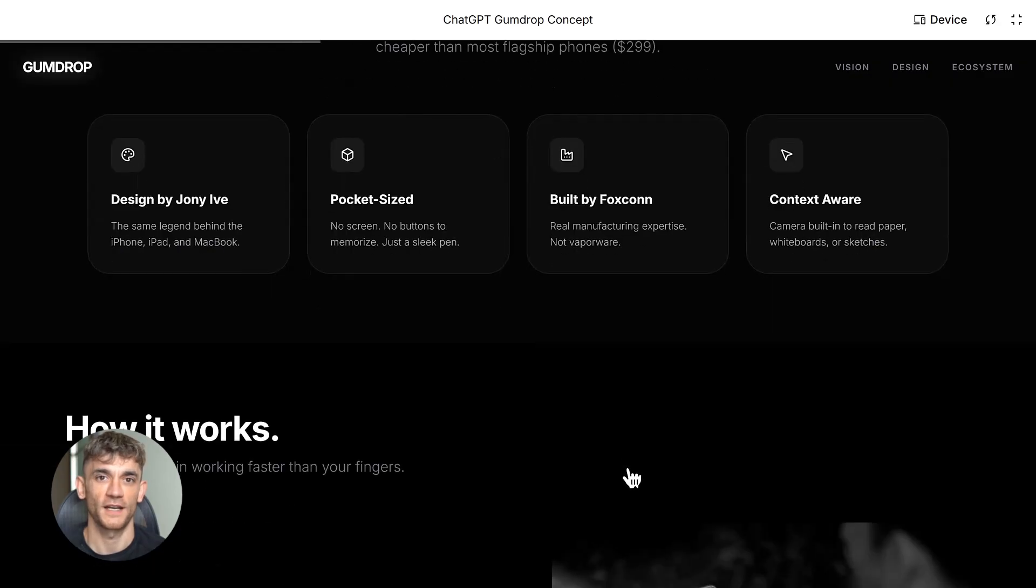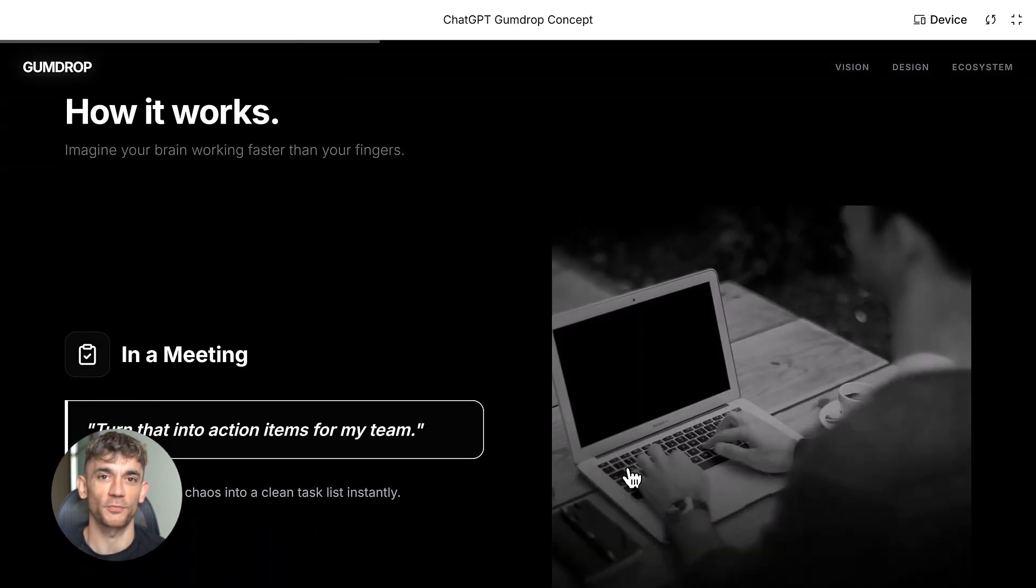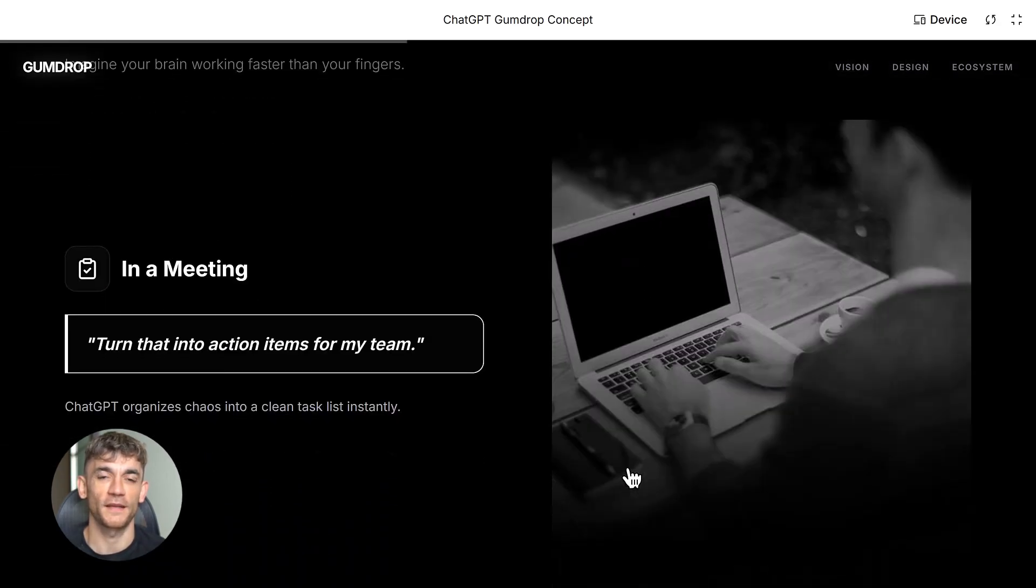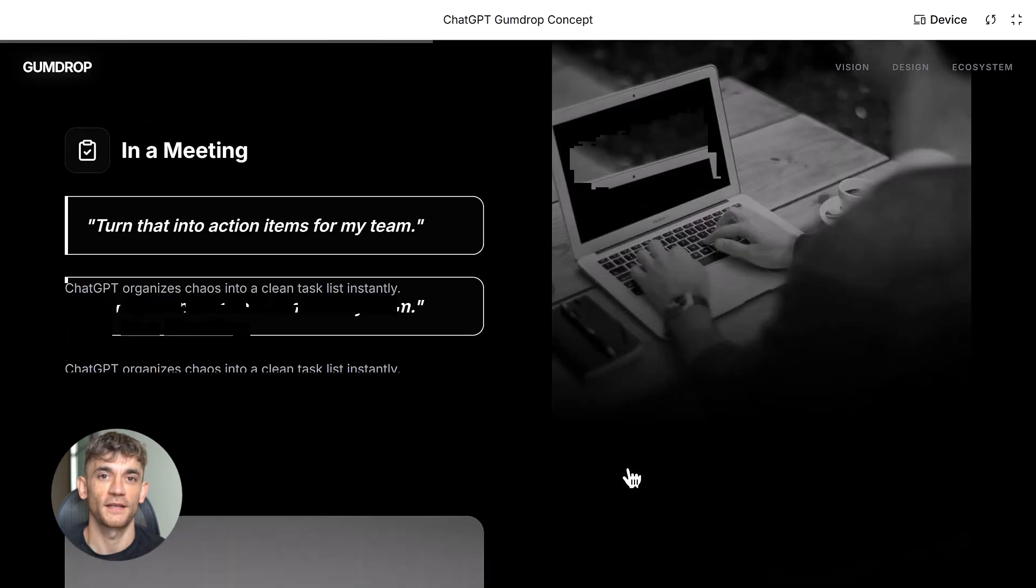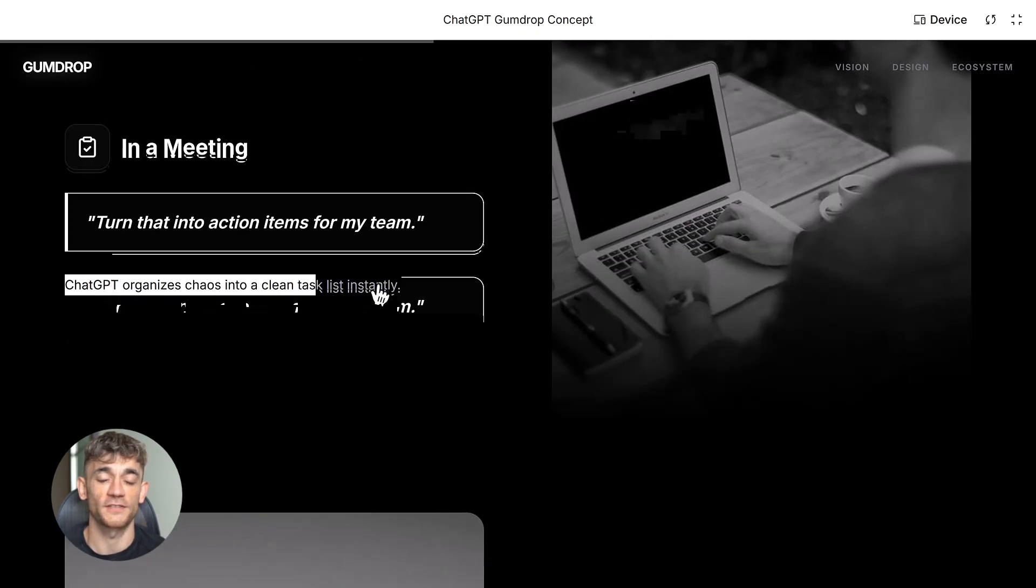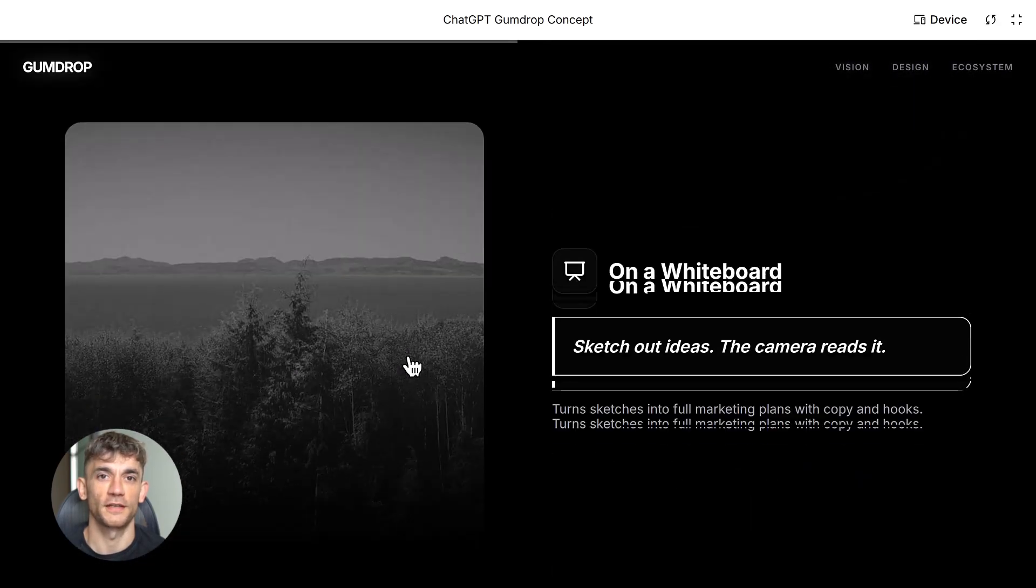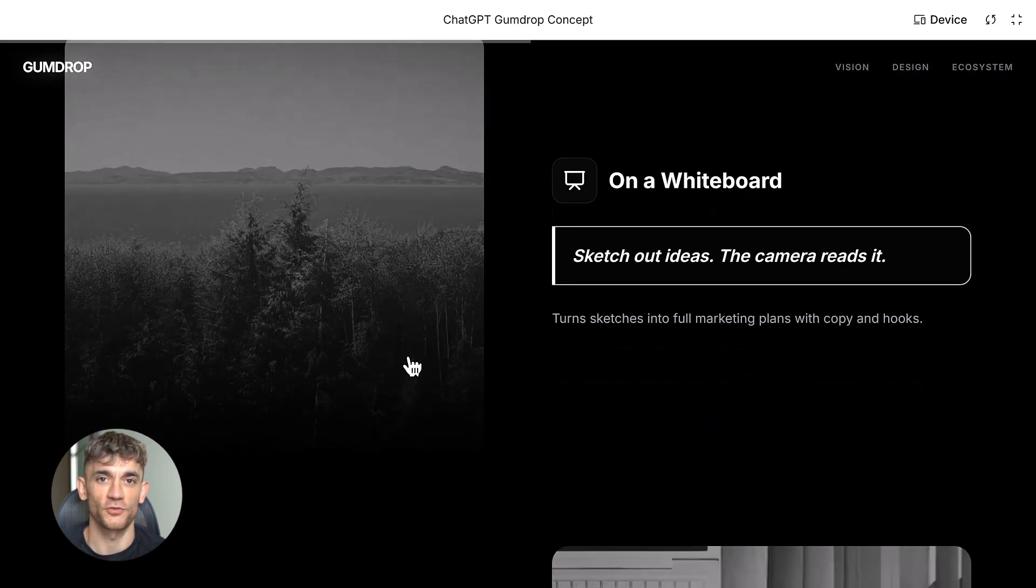So what is Gumdrop exactly? It's a pen—a tiny pen that fits in your pocket. But here's where it gets insane: no screen, zero. It works completely through voice and senses. You talk to it like a person, it listens, it responds, it helps you get stuff done.